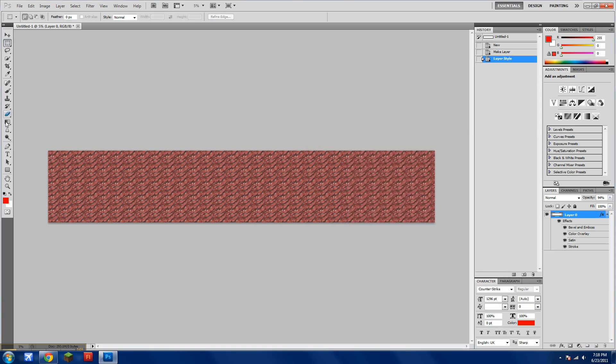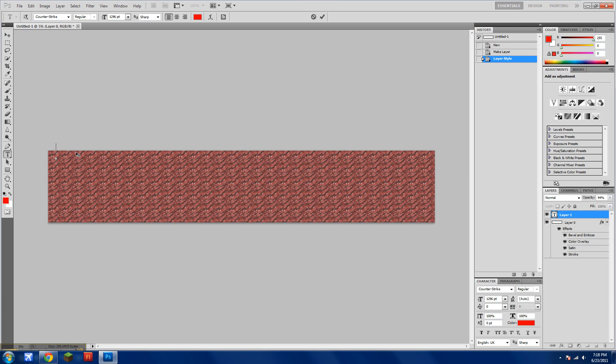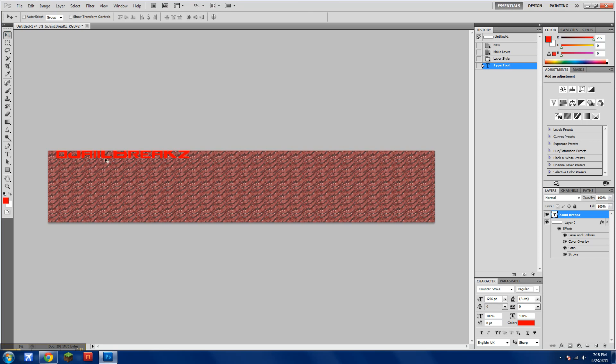Get your Text Tool and type in your name. So once you've got your name, drag it to wherever you want.